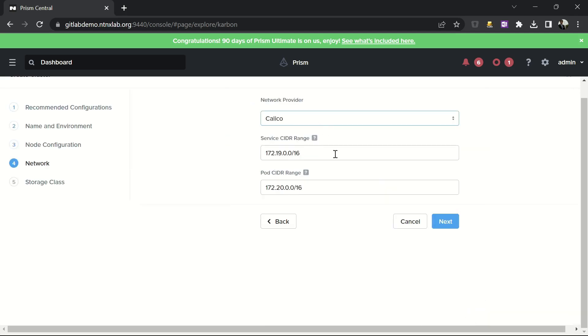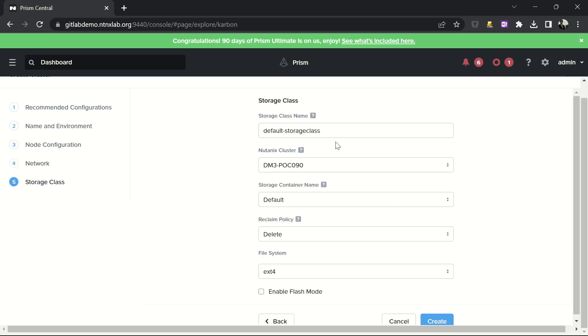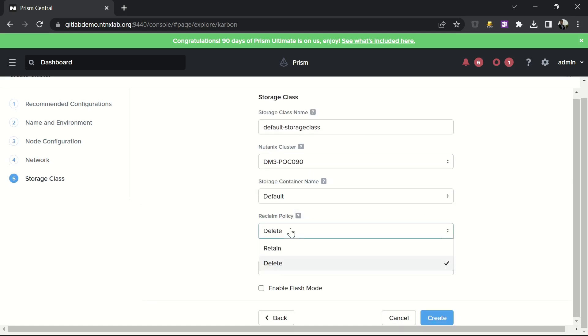Then I can choose my CNI, and create a storage class, selecting a few information, and click on create.